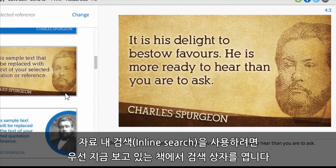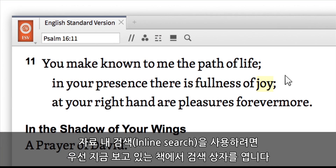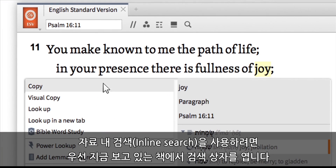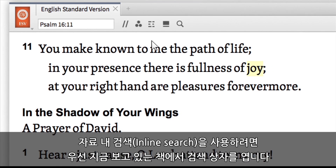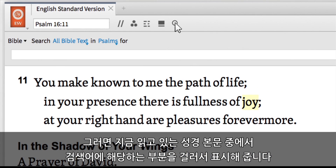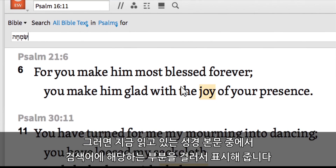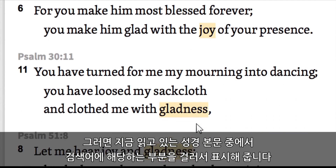What the inline search does is it just adds a search box to the book that you're viewing right there. It just filters down the Bible text that you're reading down to just the verses that match.